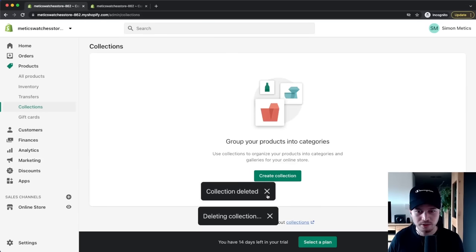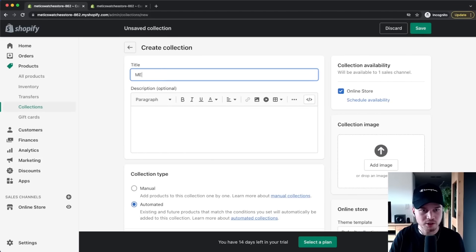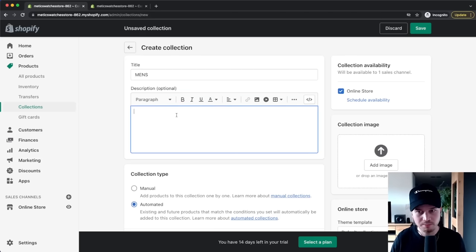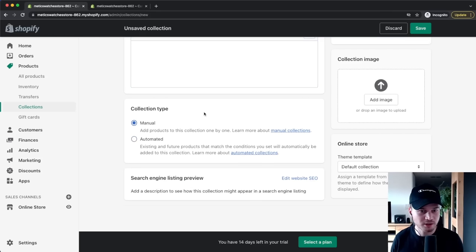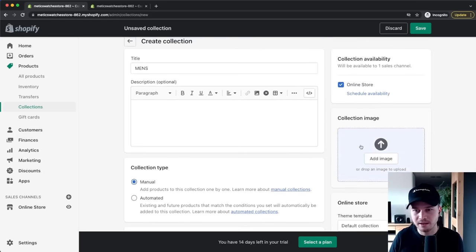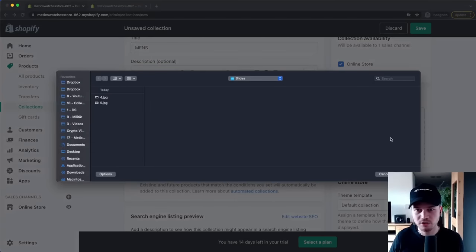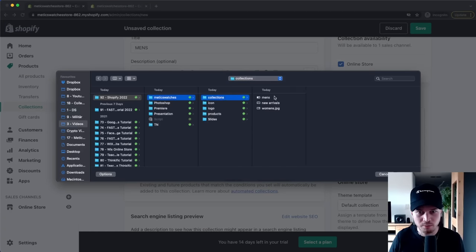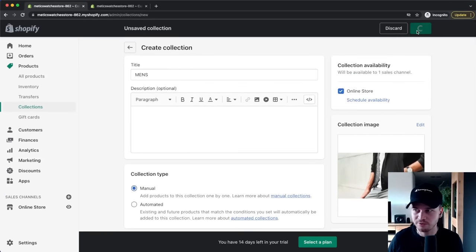Click Create Collection to start building a new one. Give it a title — I'll name it 'Men's.' For Collection Type, I'll select Manual since we'll be manually adding products. You can also choose Automated and define rules for which products belong. I'll also add a collection image that represents the products in it, then click Save.